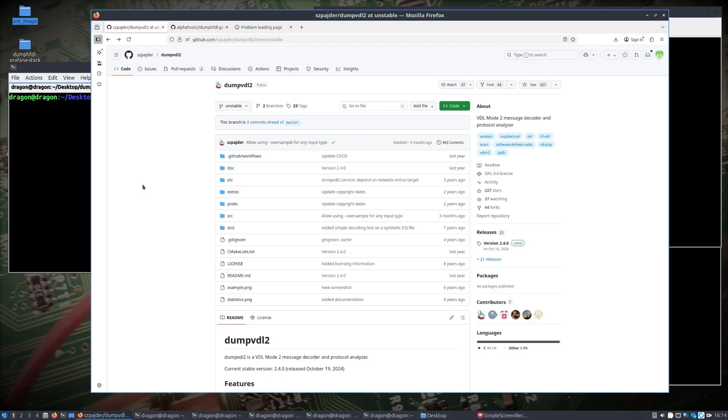It does capture things such as ACARS messages - Aircraft Communications Addressing and Reporting System messages - which are just short digital messages between the aircraft and ground station that could have things like flight plans, position reports, weather requests.